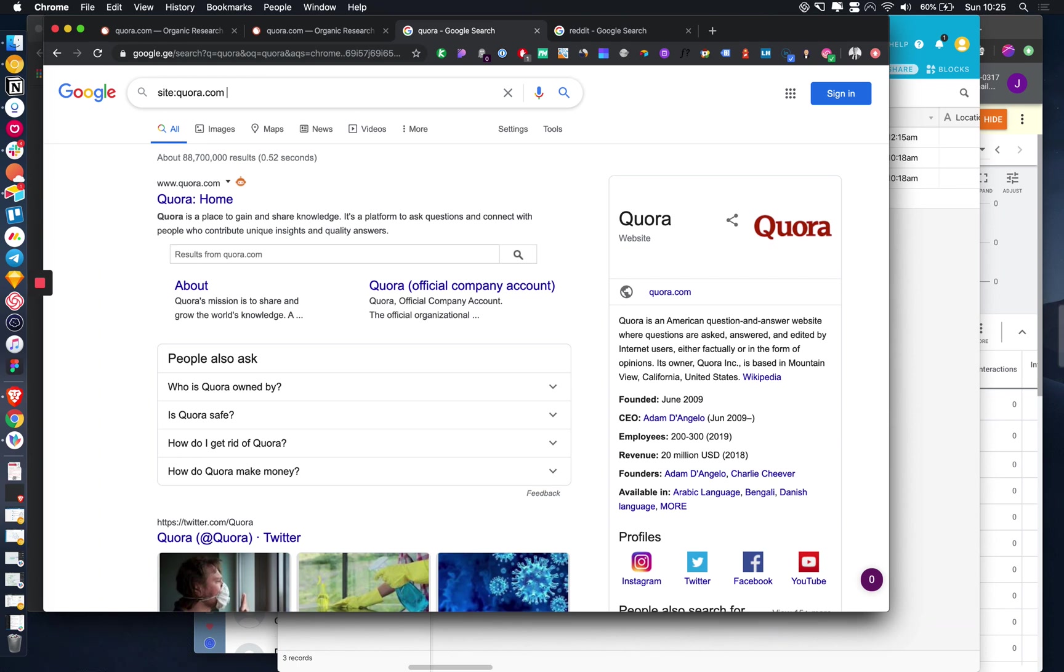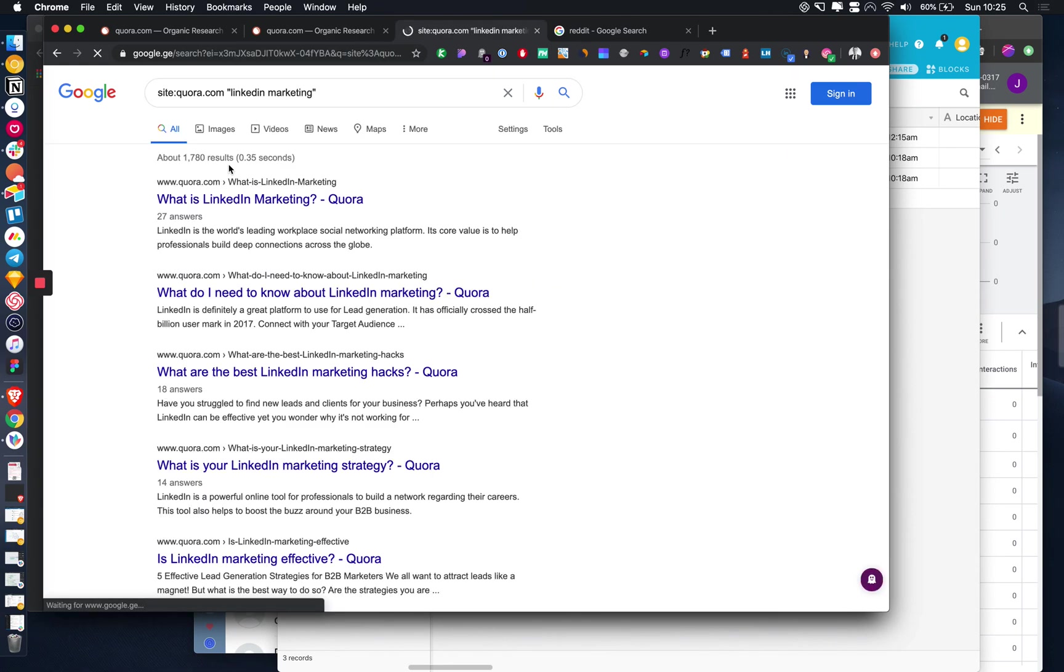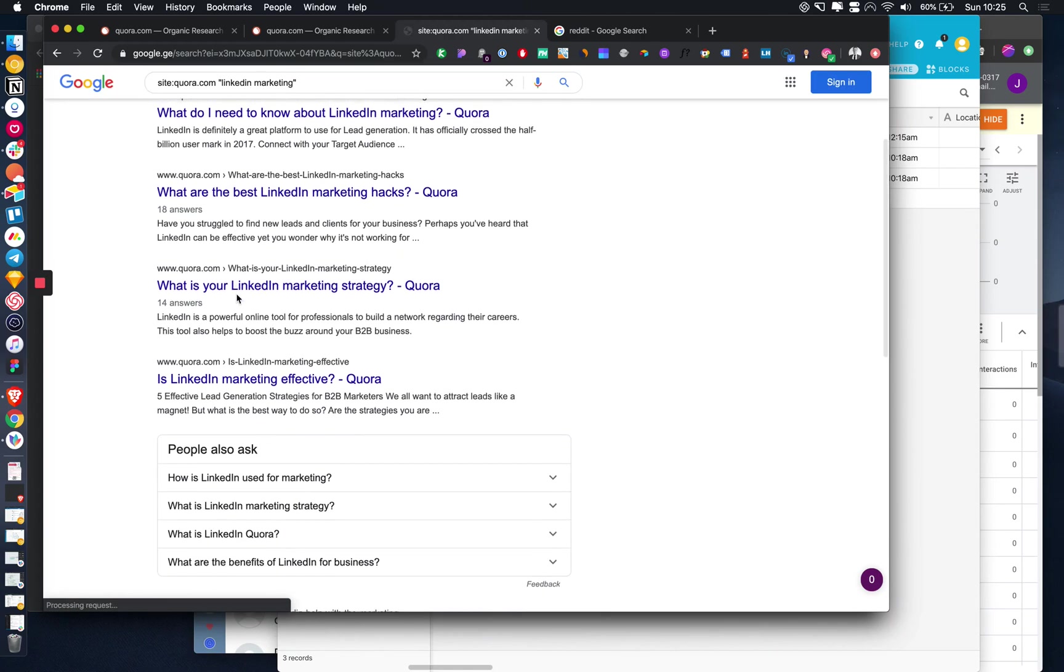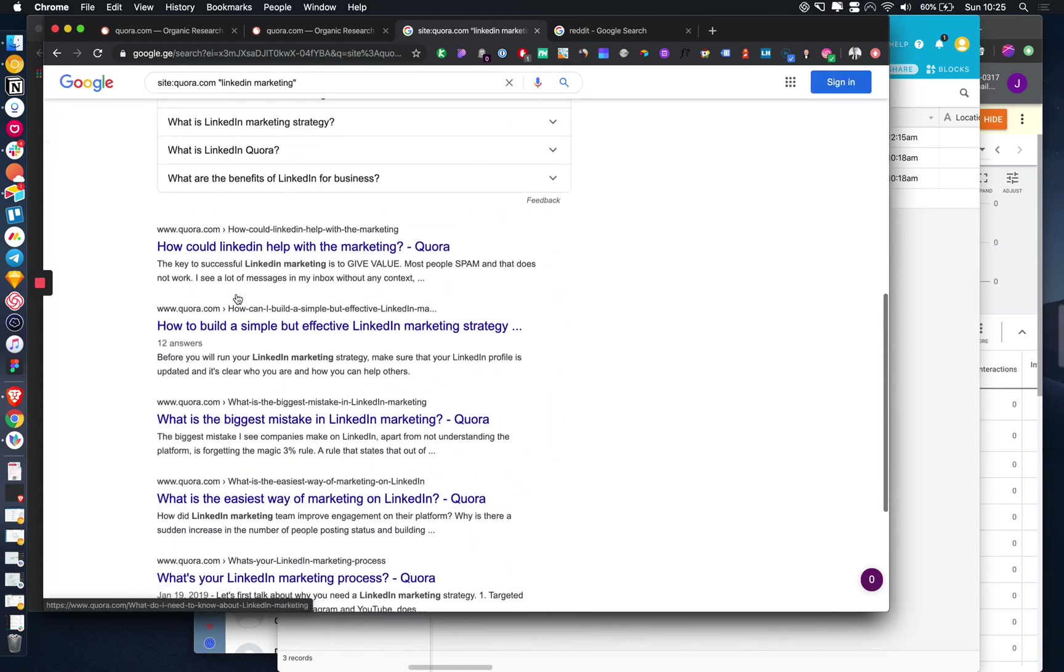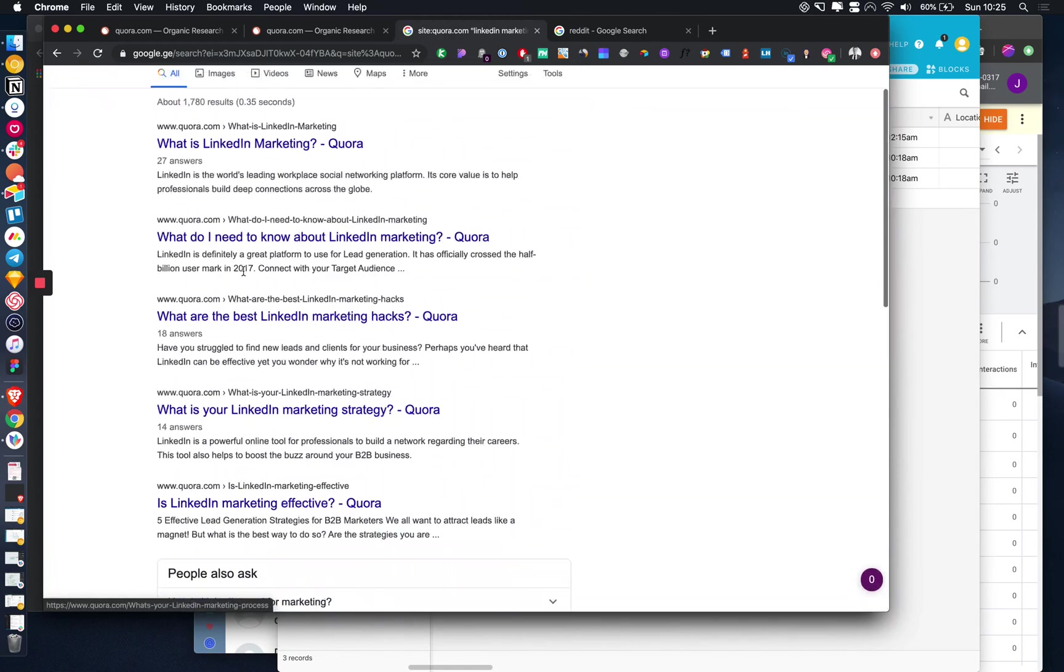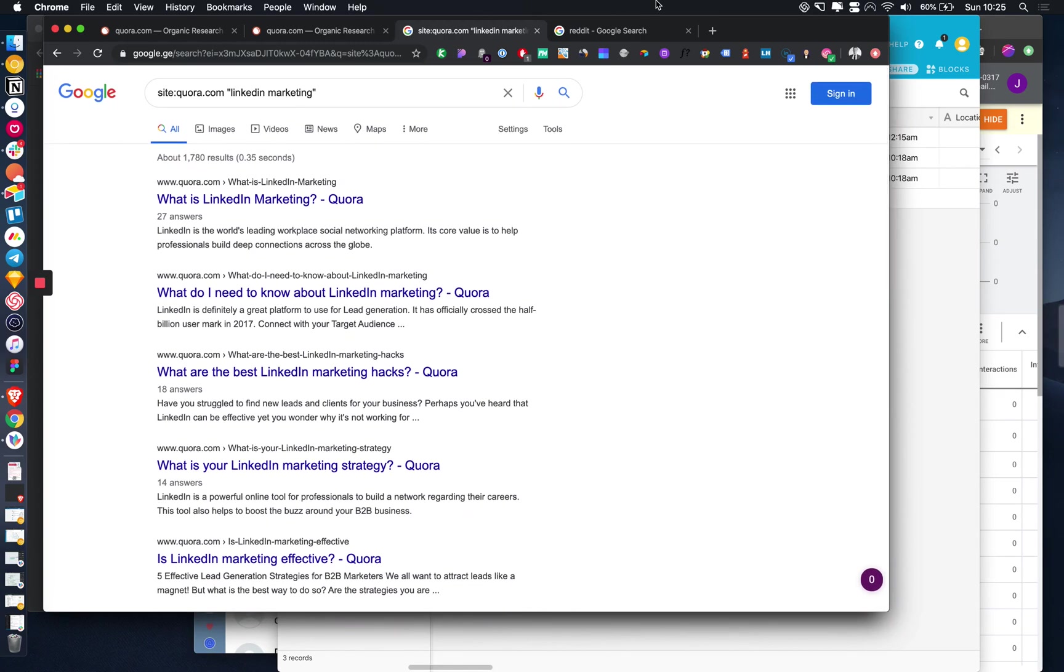What you can do is search site:quora.com and then put in something like LinkedIn marketing for example. I can find threads that maybe I want to go and answer in order to promote my LinkedIn marketing plugin or things like that.